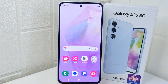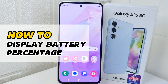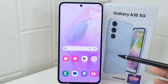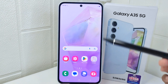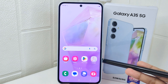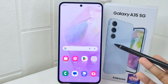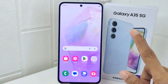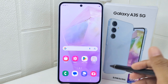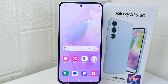Hello everyone. This tutorial covers how to display battery percentage on a Samsung 5G device. Knowing how to display the battery percentage can be helpful for managing your device's power usage more effectively. It gives you a more precise idea of how much battery life you have left, allowing you to plan when to charge or adjust usage accordingly to conserve battery.